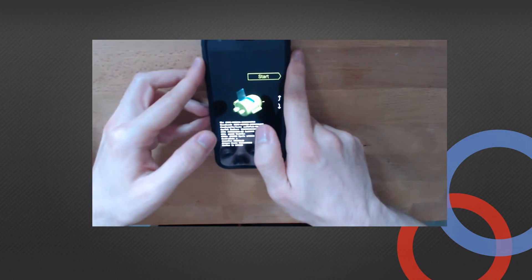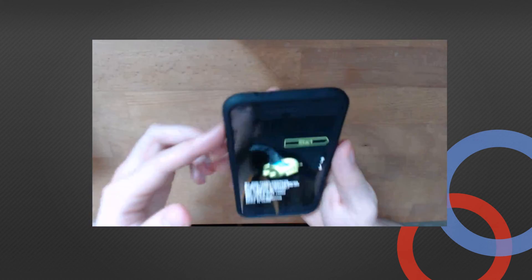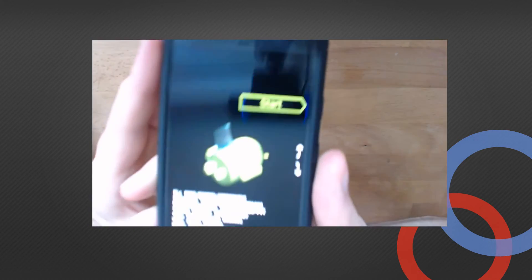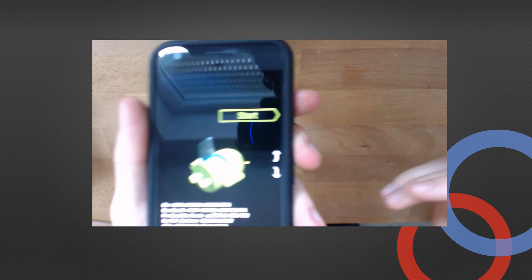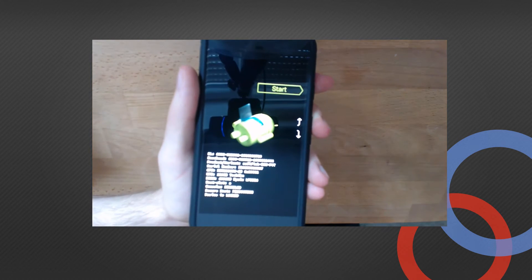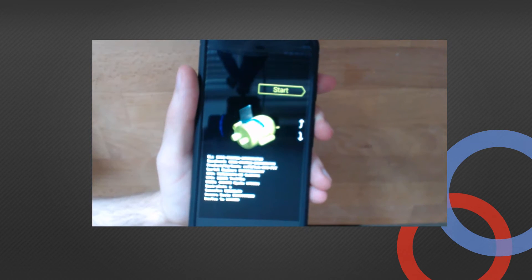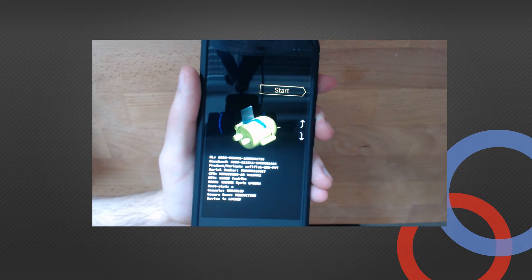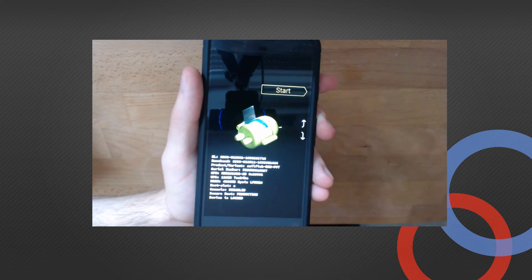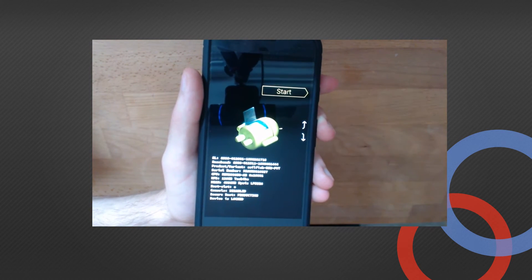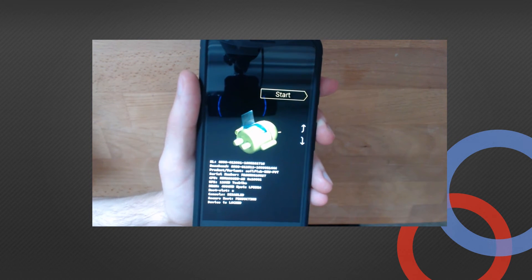Now, here it says Device is Locked. Maybe I can make it clear - on this device it says Device is Locked. Now we unlock it.